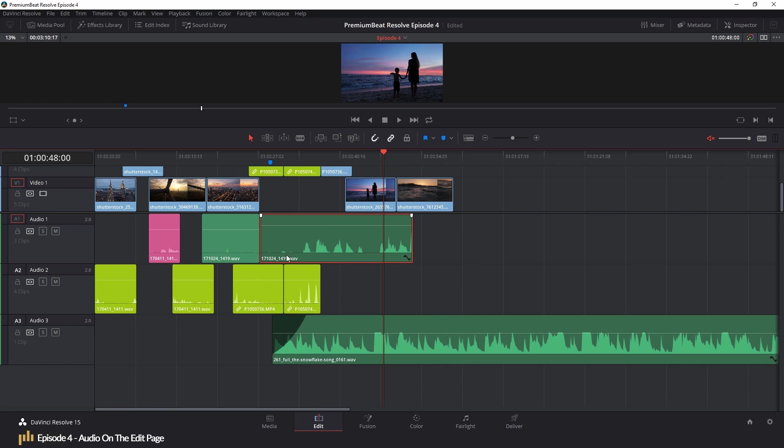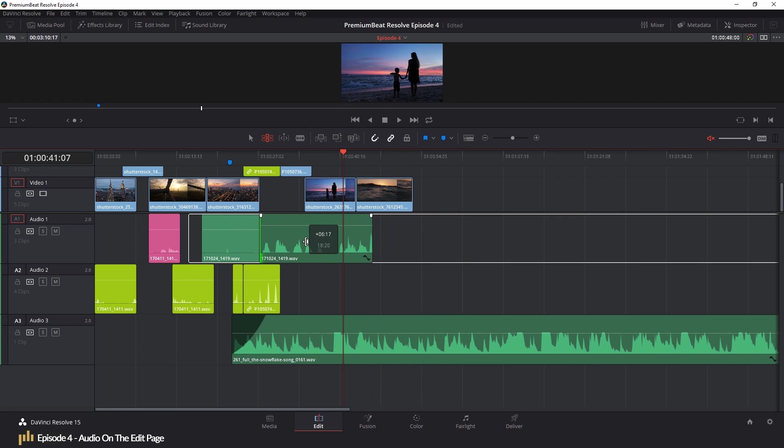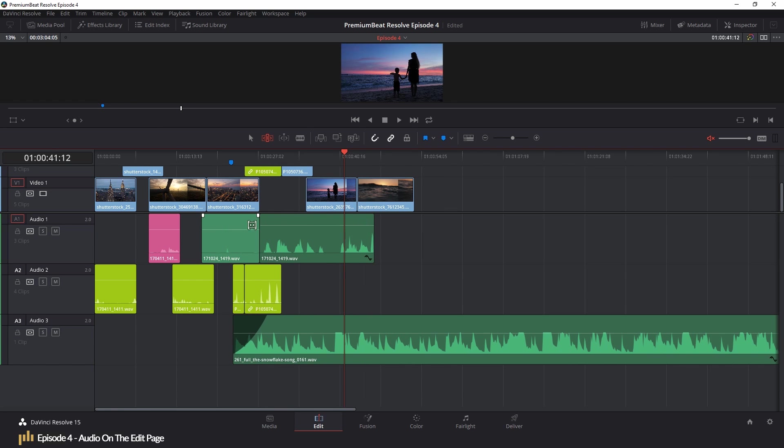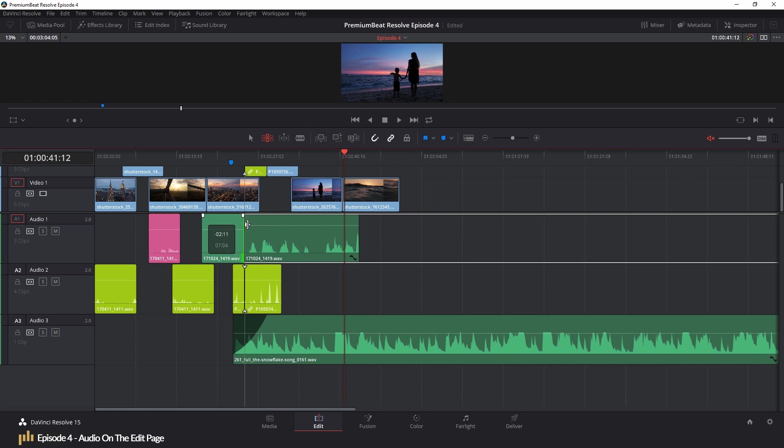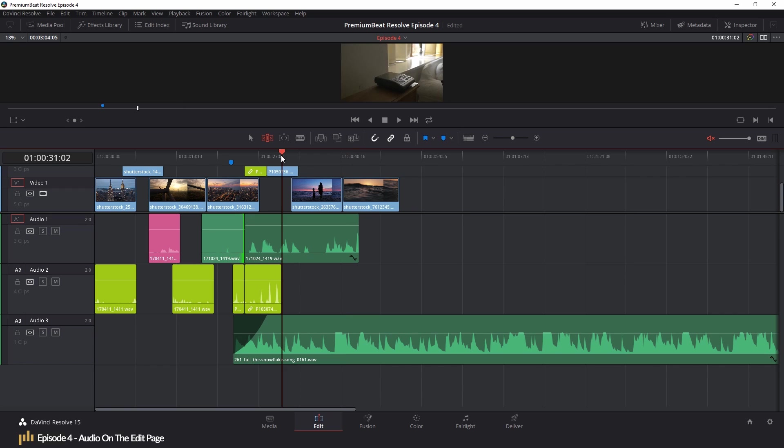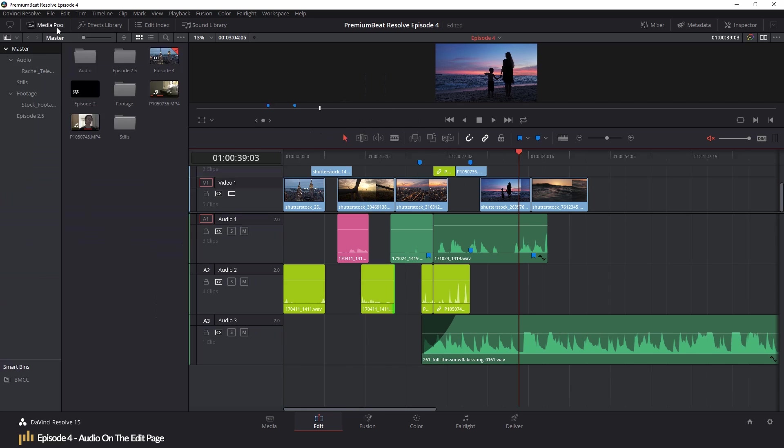Because 99 out of the 100 features that can be performed on a video clip, from using the insert function, trim tools, or markers, can be performed exactly the same on audio clips. There are a few differences that we'll touch upon, but editing audio clips is exactly the same as editing video clips.